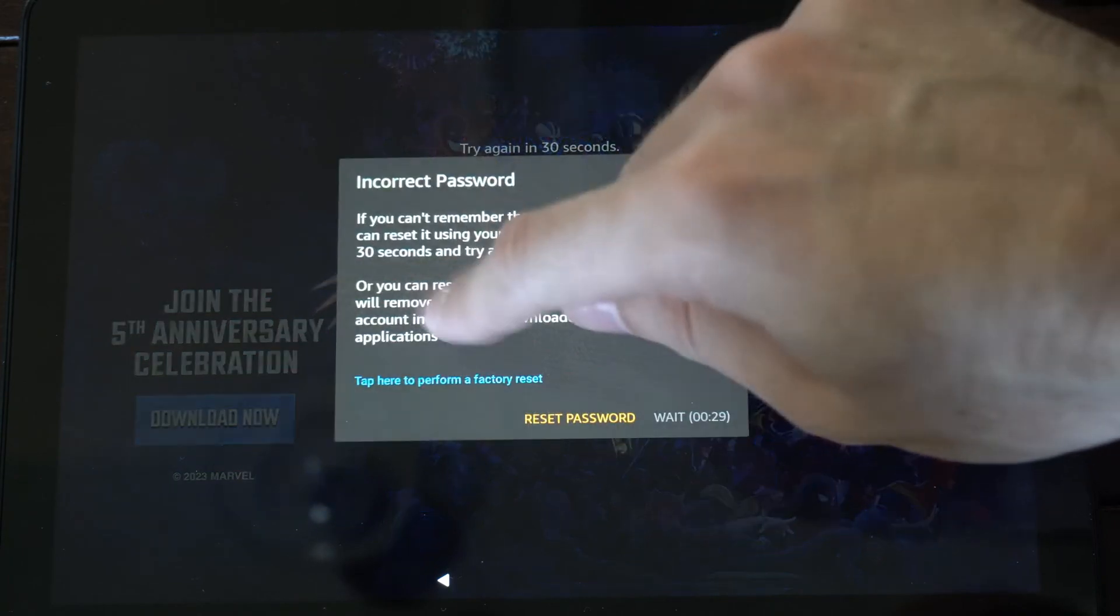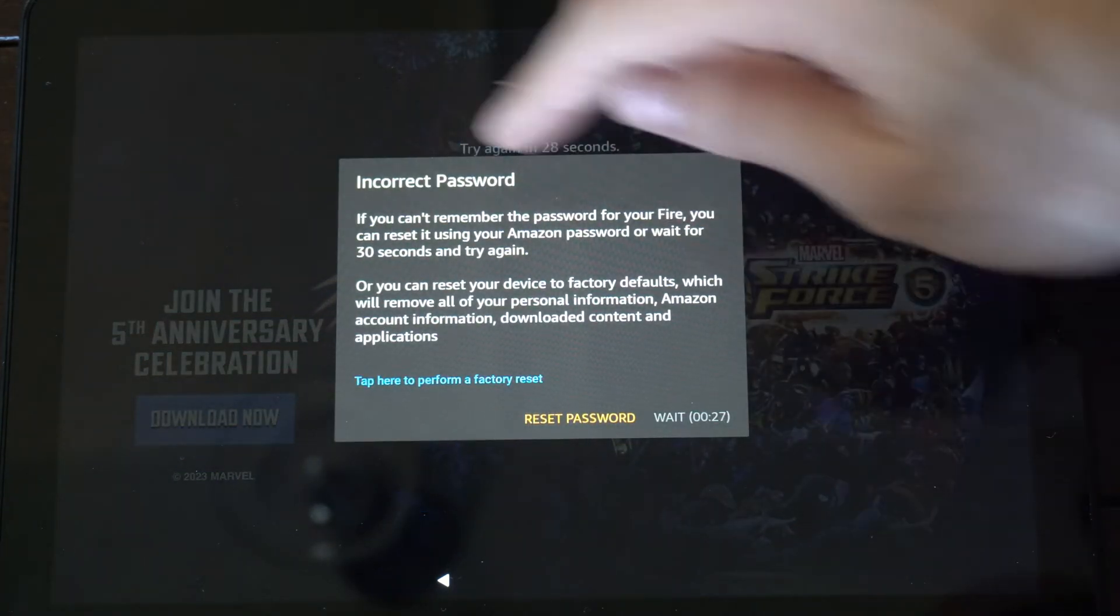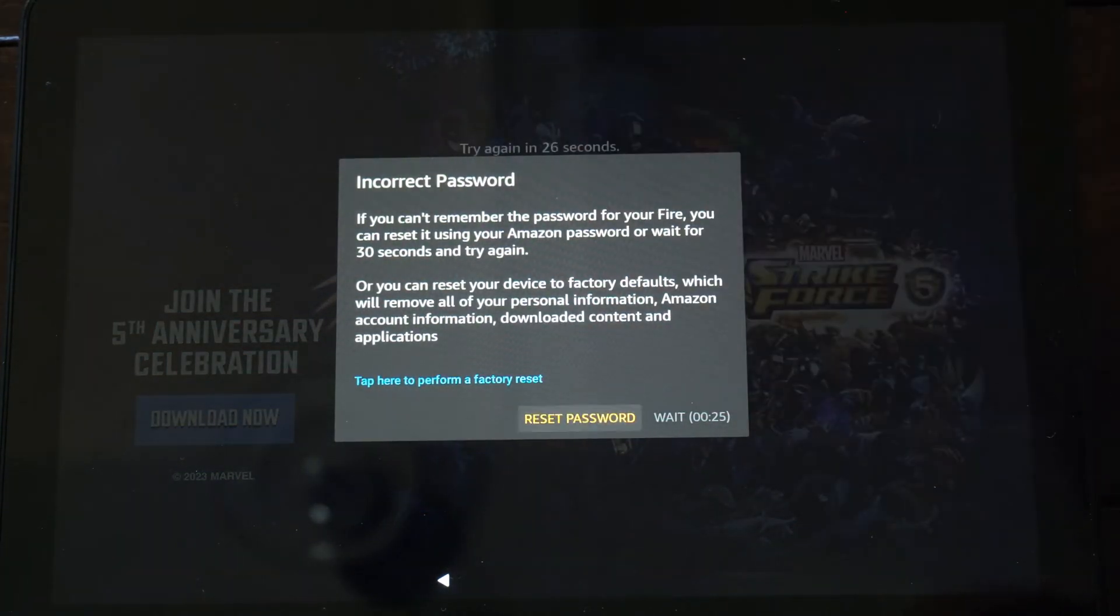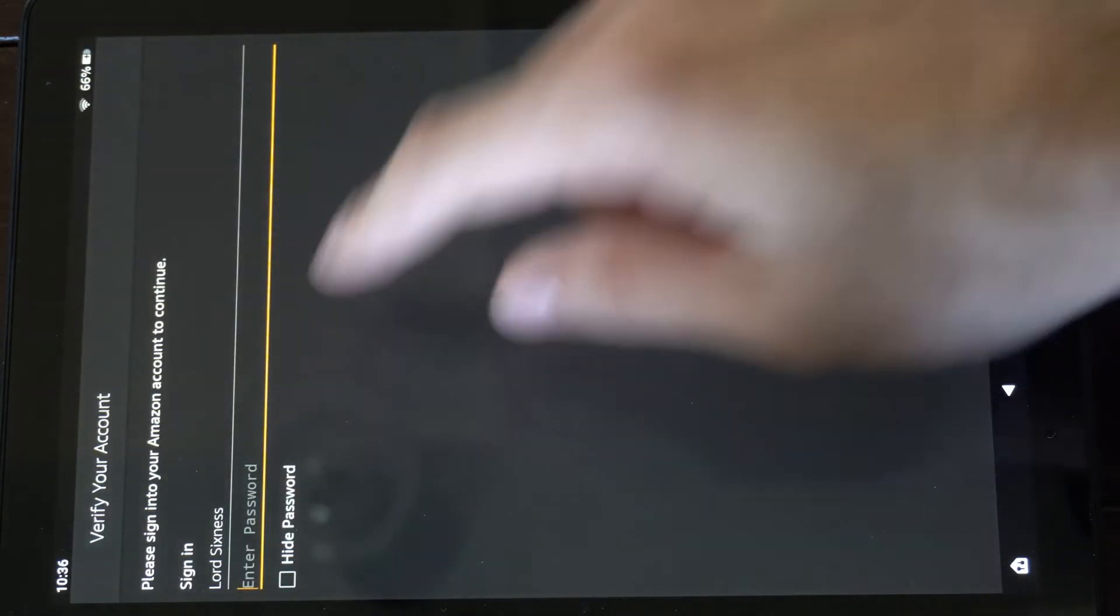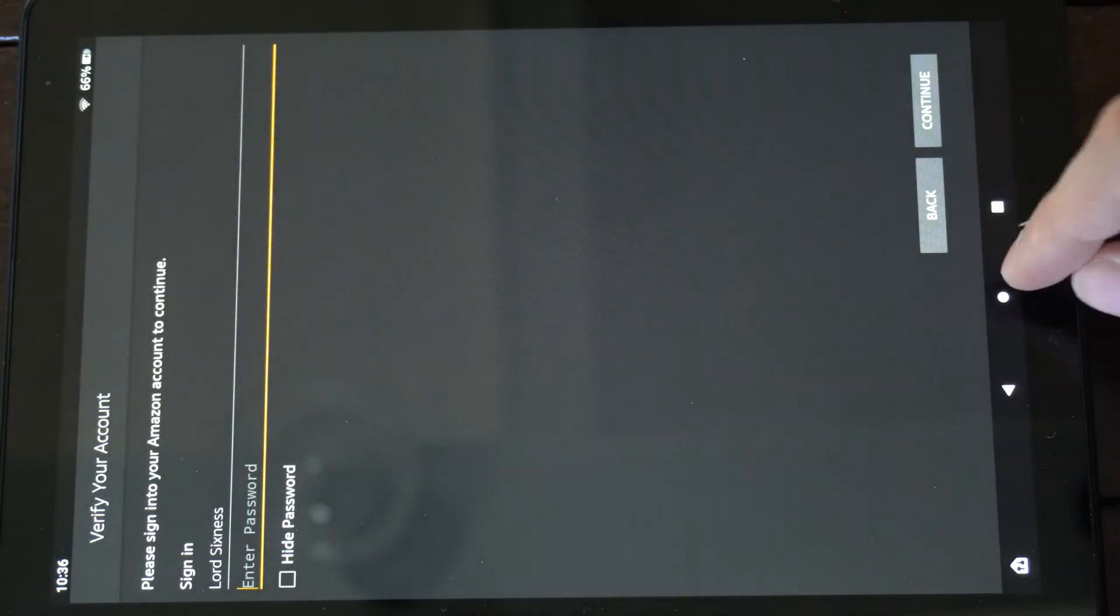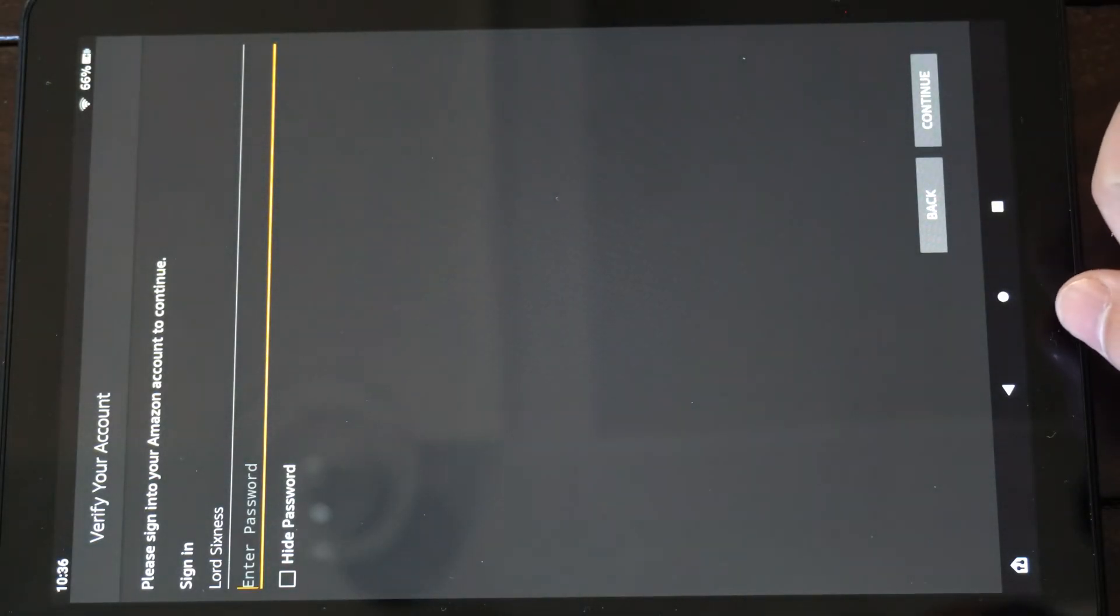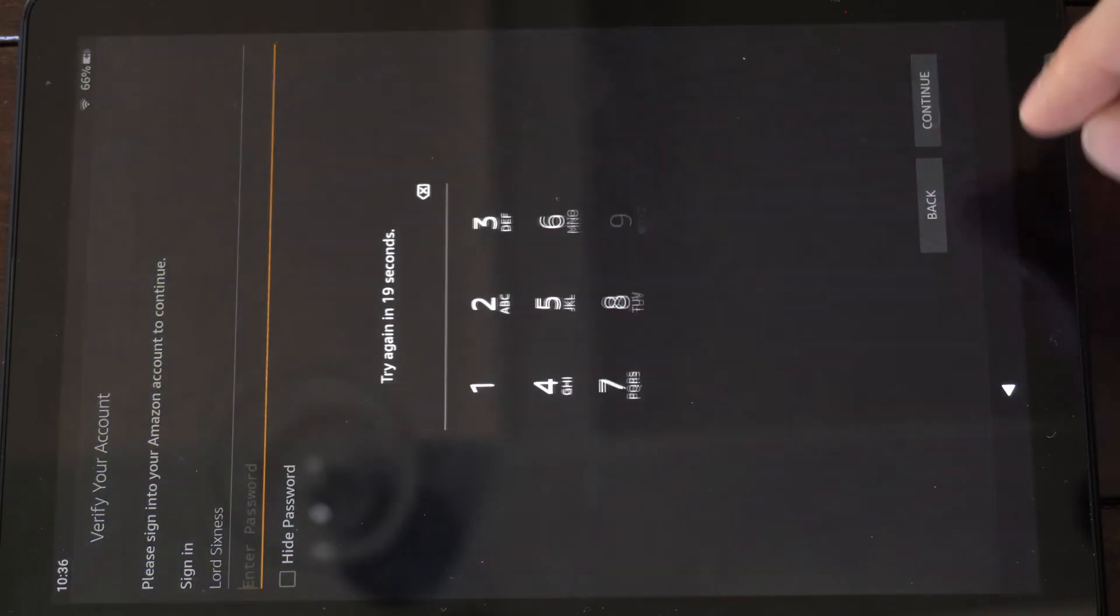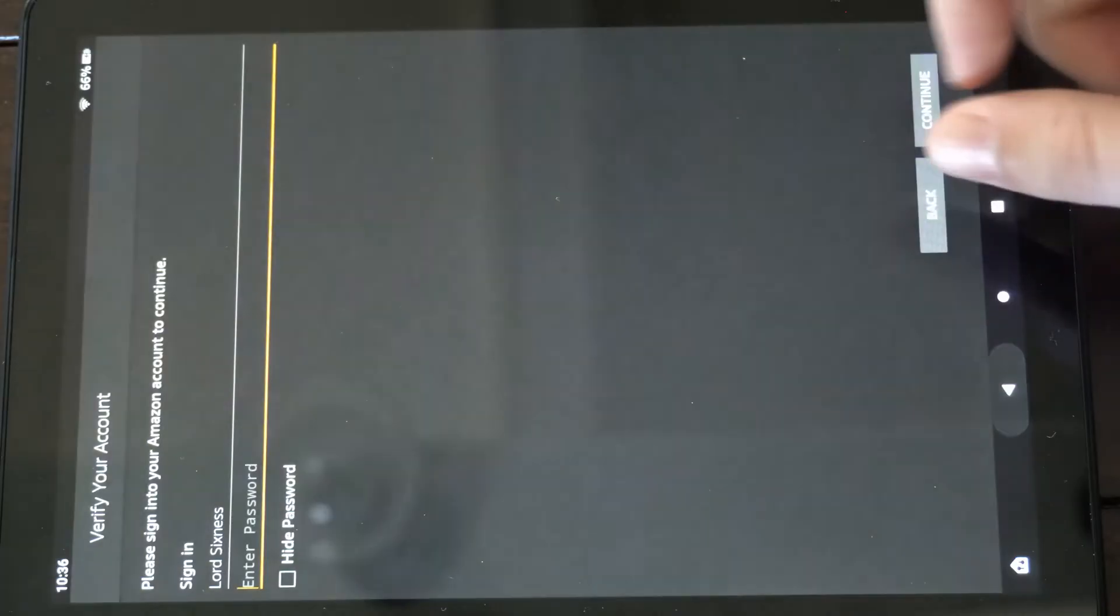Eventually we'll get to a screen that says Enter Password, and we can reset the password right here by entering in our login information for our Amazon account. So you just have to enter in your password for the Amazon account and you should be good to go.